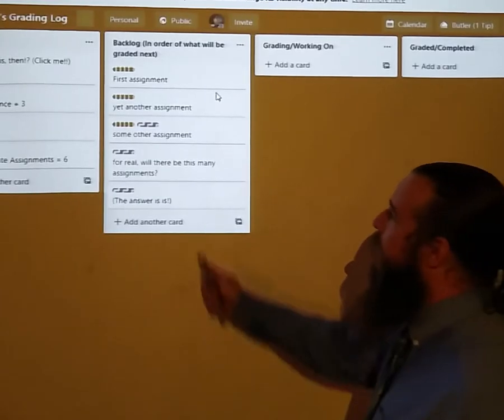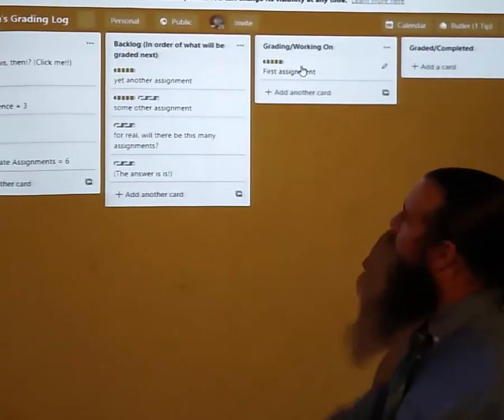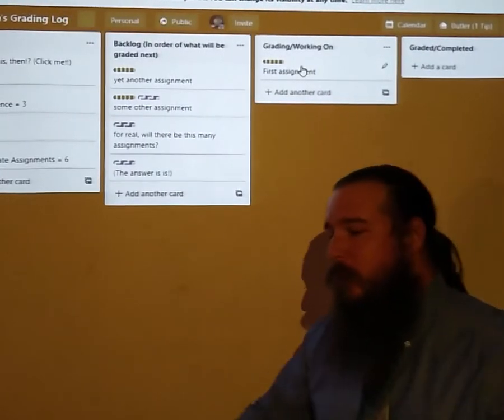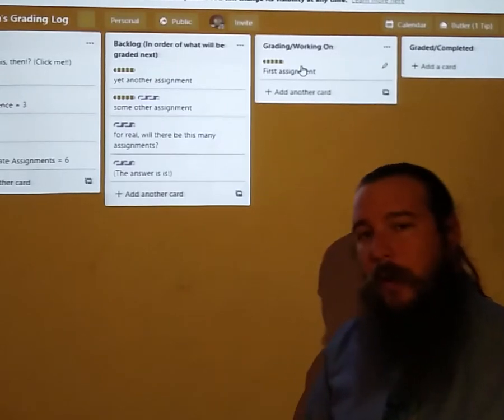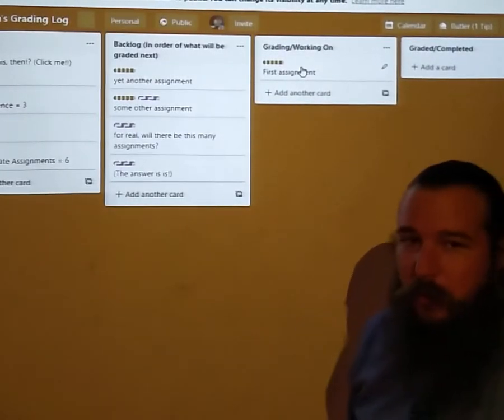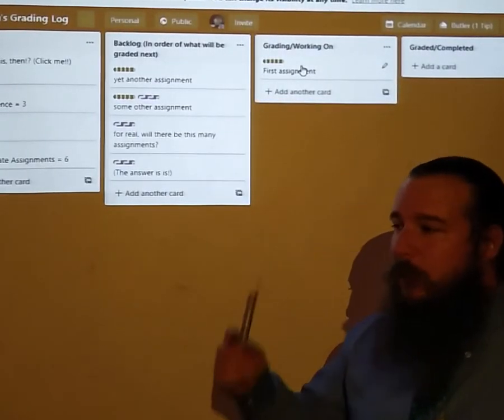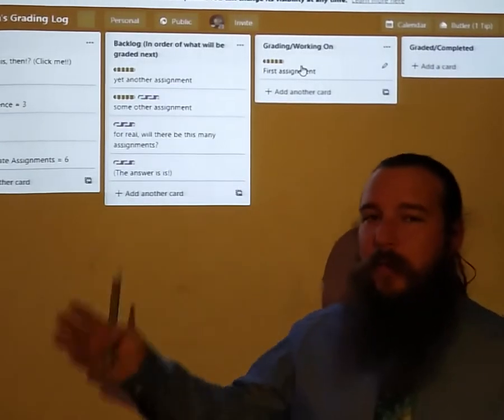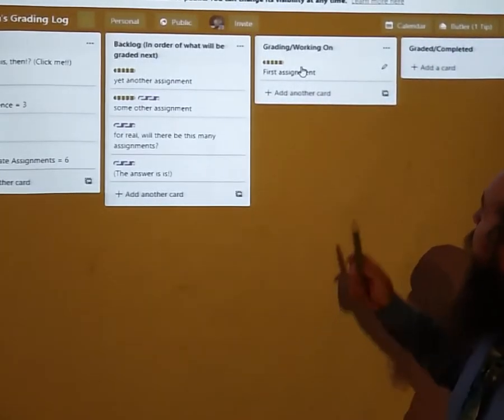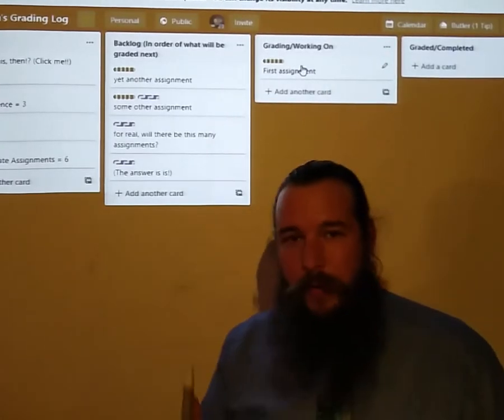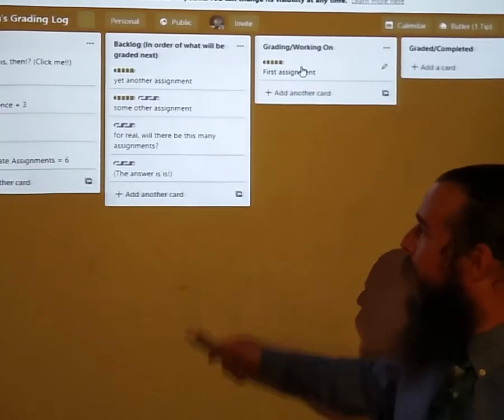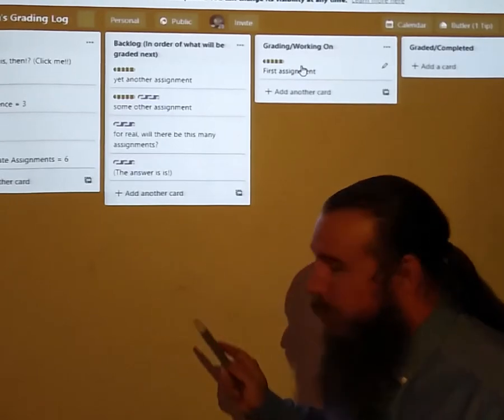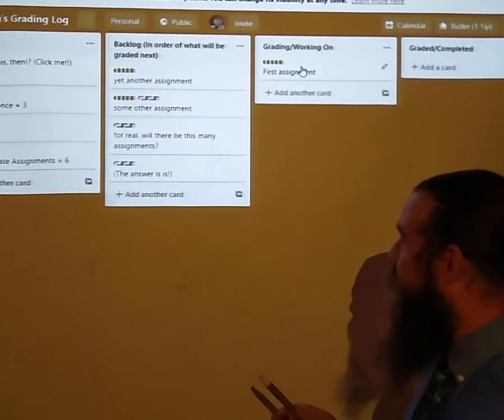When I start grading an assignment I will move it over here, and just like any other good scrum agile board, only one thing should ever be in process by any one person at any one time. Since it's only me, you're usually just going to see one thing here. So you'll know that I'm grading now the first assignment and coming up next will be yet another assignment.